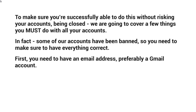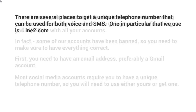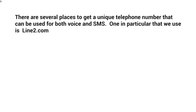First, you need to have an email address — preferably a Gmail account or a reliable email account — and you need to have one email address for that. Typically you want something that is branded as well, because you never know if these social media platforms are analyzing every step of the process. Most social media accounts require you to have a unique telephone number. You'll need to use either yours or get one. If you don't want to use your personal telephone, there are several places to get unique telephone numbers that can be used for both voice and SMS. You want SMS as well because some platforms will send you a text message.